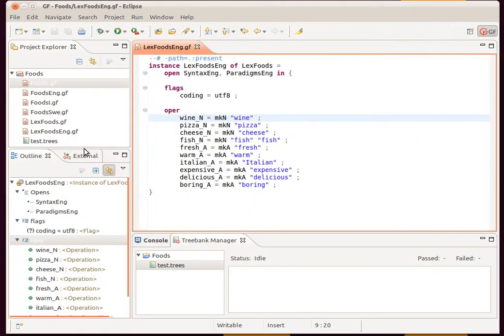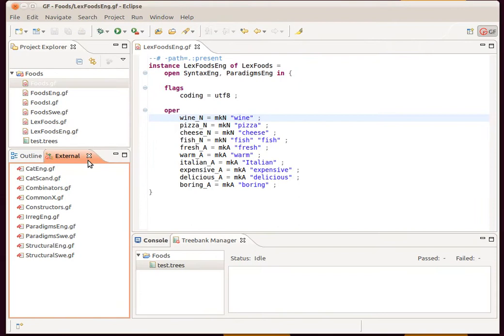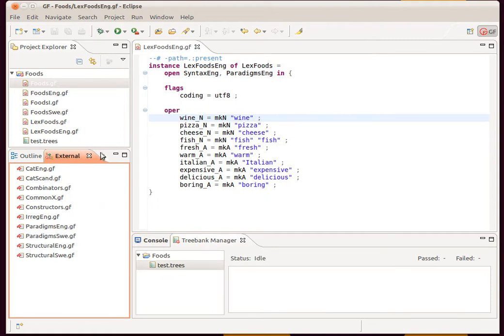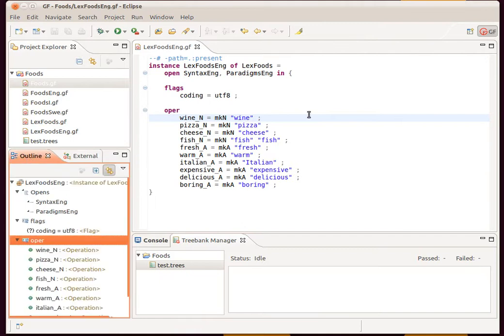Another way of navigating those files is through this external view over here where we have a list of every external module which is imported into our projects. That's another way we can navigate these external files.